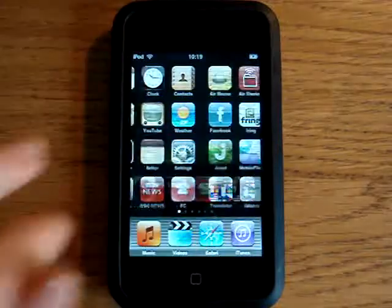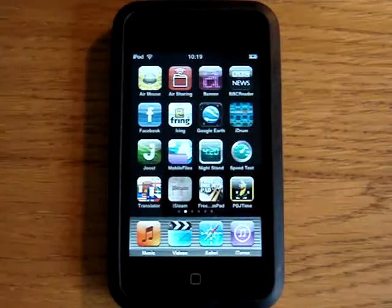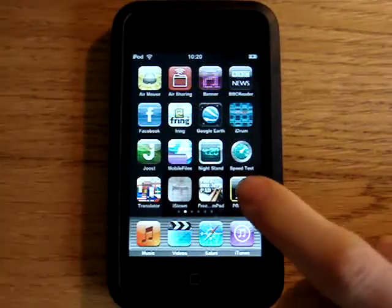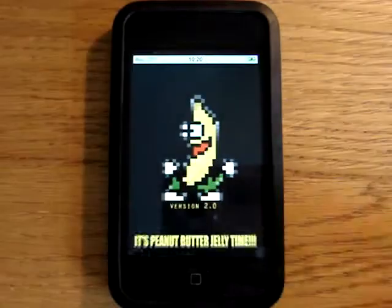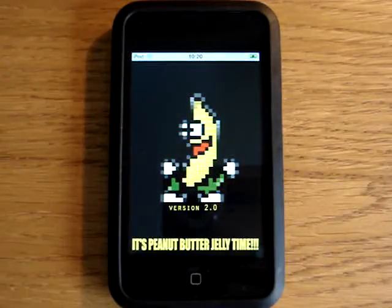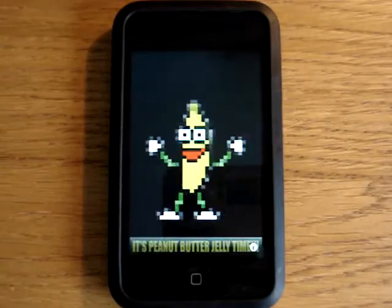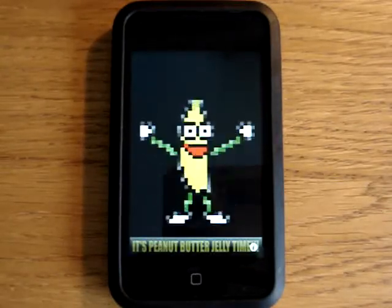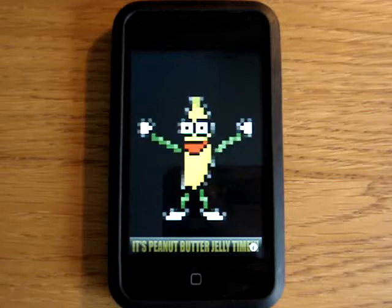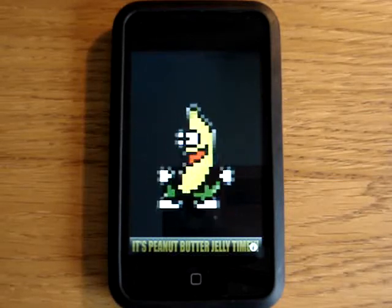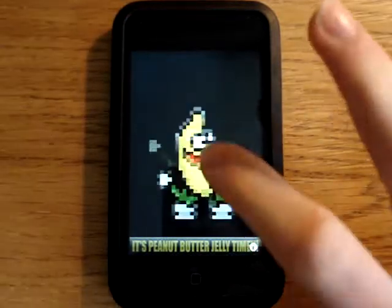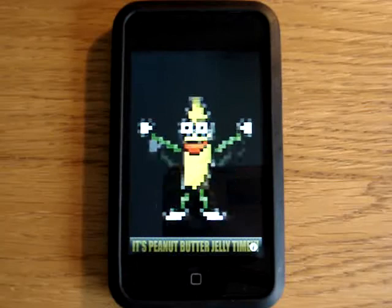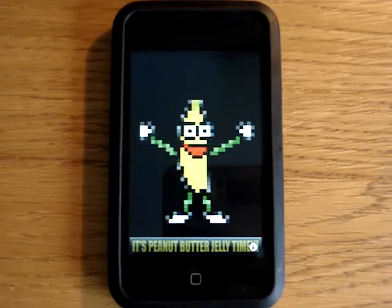Hello and welcome to Apple App Store Reviews. In this video I'm going to be talking to you about the application Peanut Butter Jelly Time. This is a really random application that has a dancing banana and when you press the screen it plays a song.